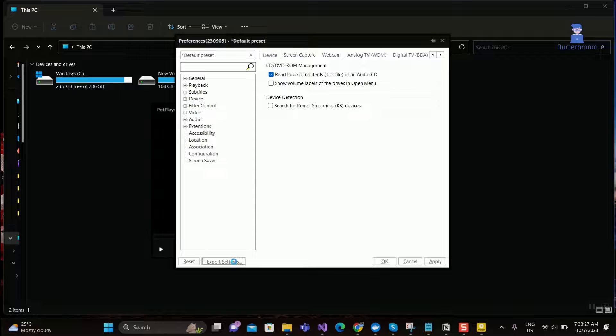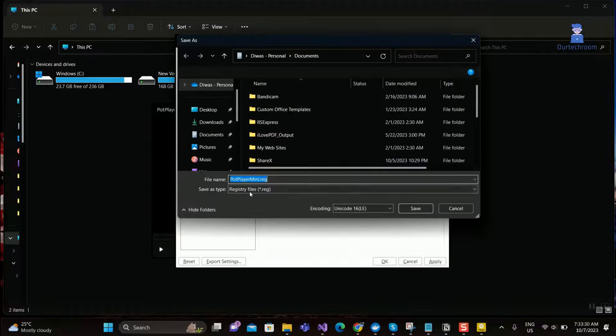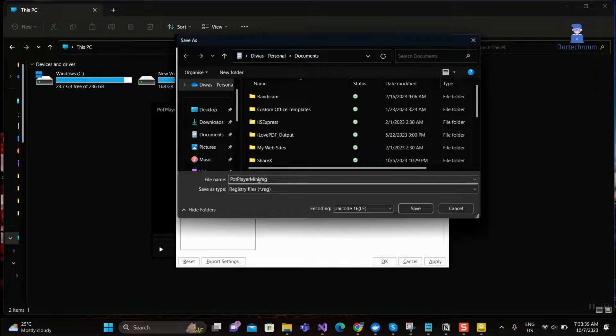If you want to save the settings, then click on Export Settings and give the name of file and save it.